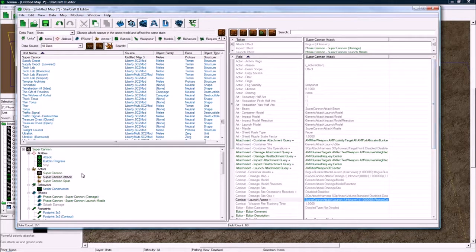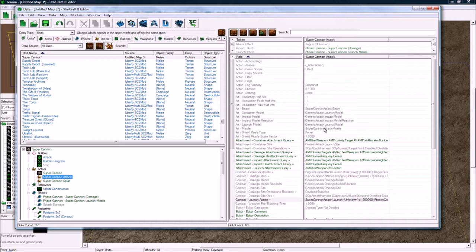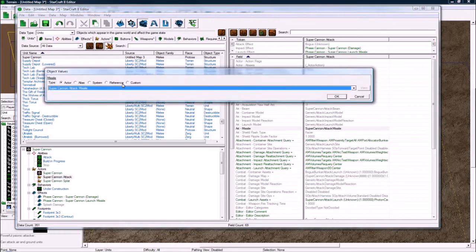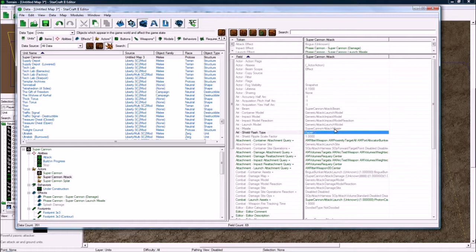Ah, here's what I'm missing. So in our attack, we have to go back to our attack actor, and add the missile actor that we just made, and set that, okay, good.